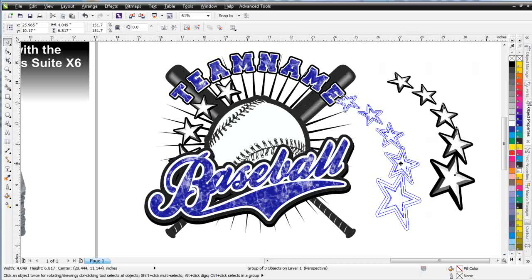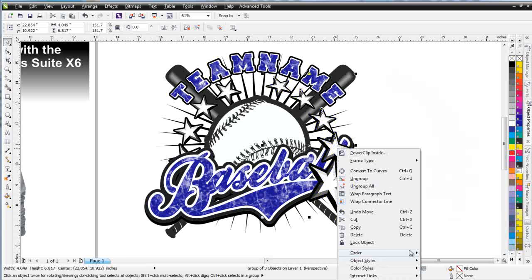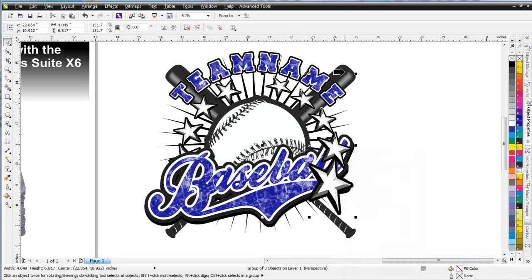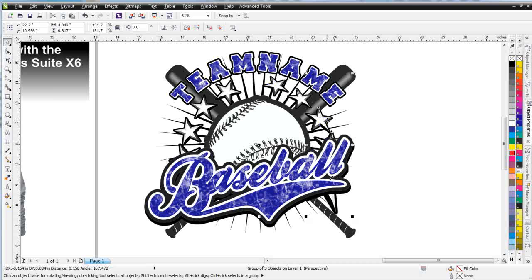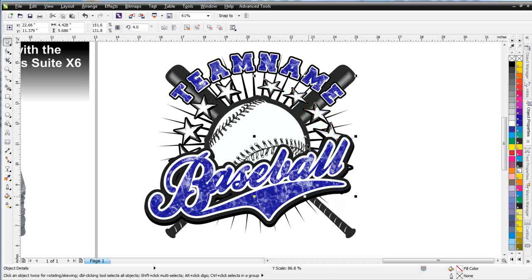Let's take a look at how that looks in our design once we've tweaked it out a little bit. I'll bring this over, right-click, and go to Order — then go to In Front Of, which is the third option. I'll click on the bat. Now we can see we've got a really different look with this star. I can rotate it a bit and pull it up just slightly — like that.